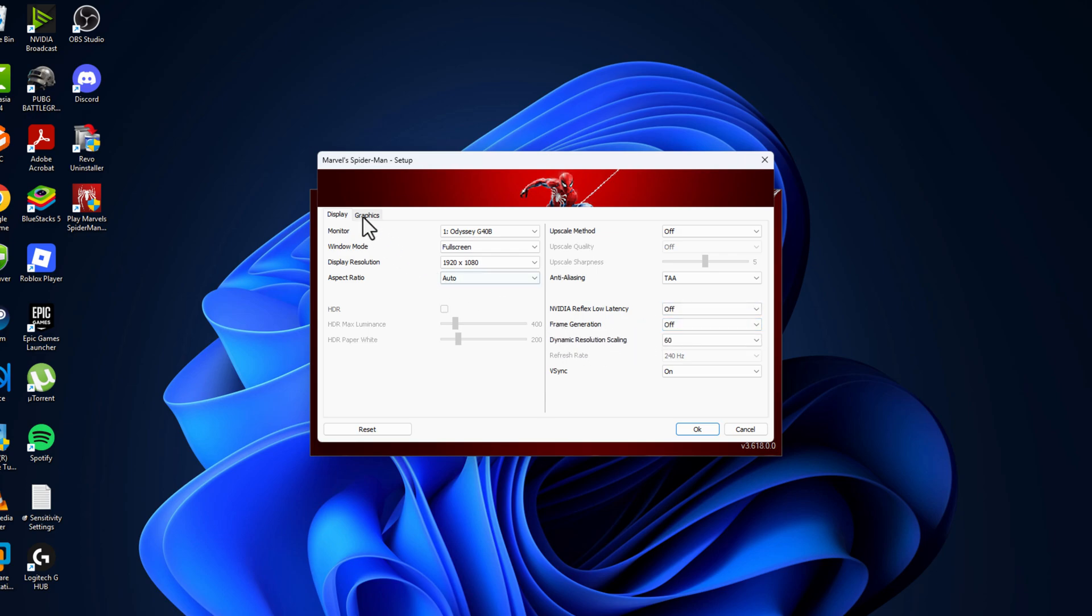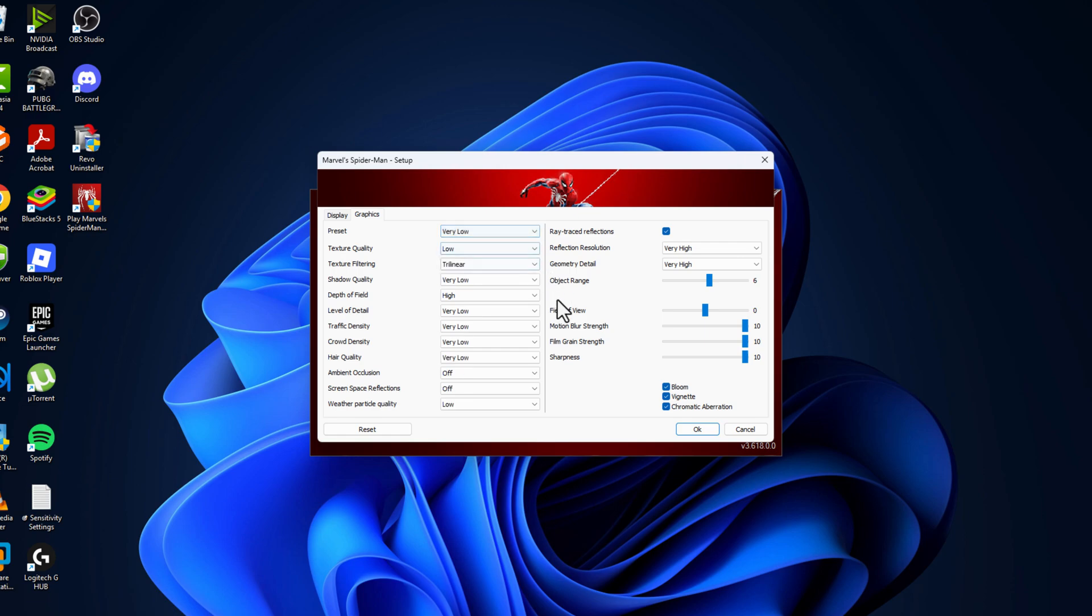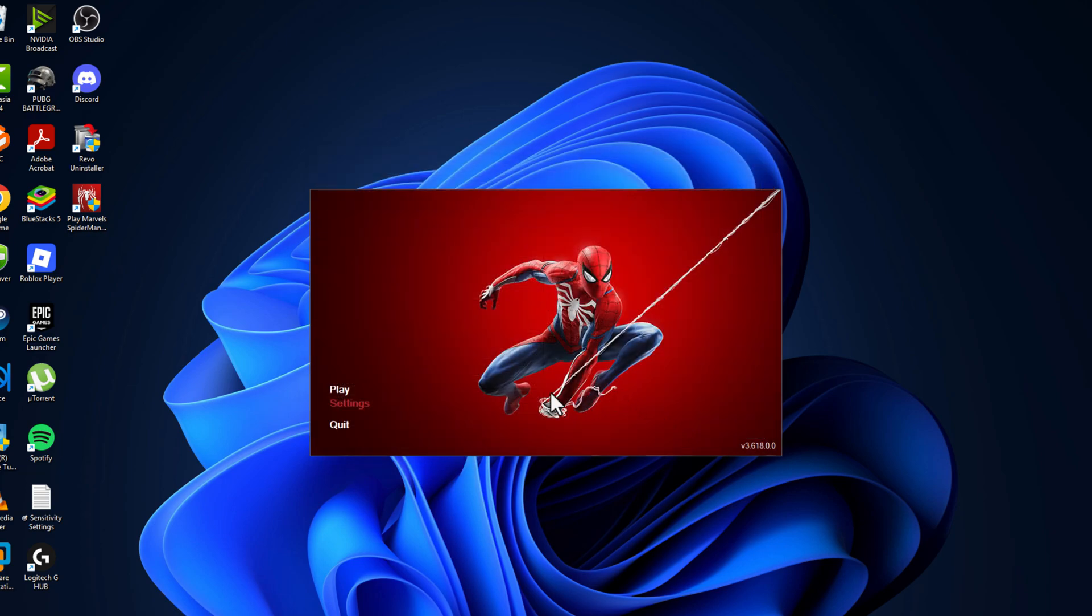Then go to Graphics. In preset, click on the drop-down and select Very Low. And ray traced reflections - uncheck this box and click on OK. Now launch the game and check if the problem solved or not.